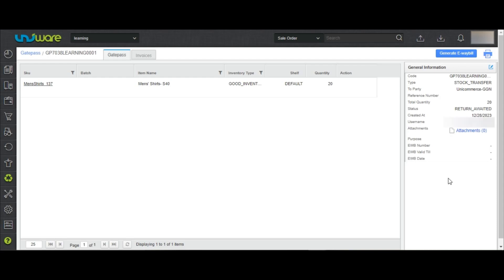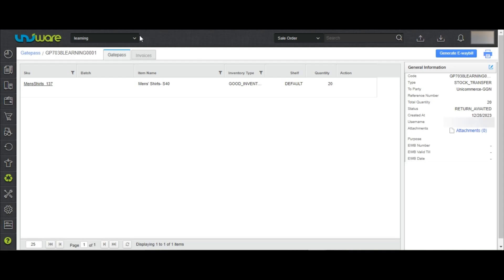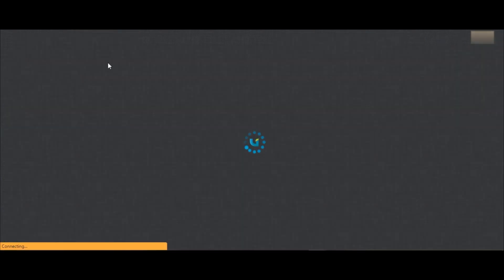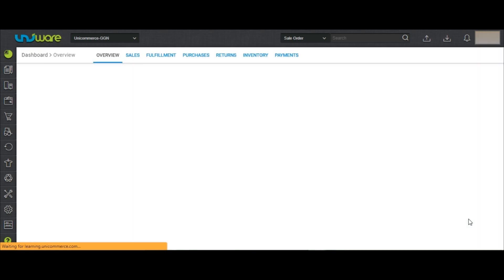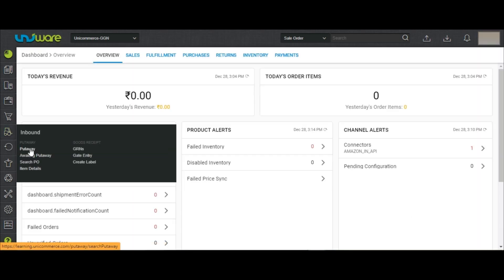As you can see, a stock transfer gate pass was created for an item which needs to be transferred from this facility to another facility. To do the same, you may switch to the facility under which you want to complete the put-away for the item. Go to the Put-Away icon and create a new put-away gate pass item.